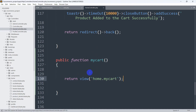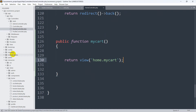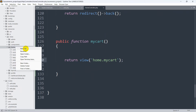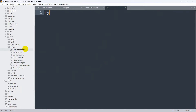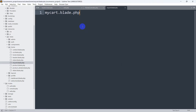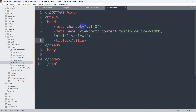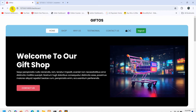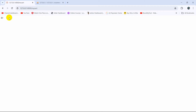Let's save this and create the mycart view file in the home folder. Right-click on the home folder, click new file, and save it as mycart.blade.php. Here let's just add simple HTML and in the body add some text. If we now refresh and click the cart icon, we can see 'cart' is displayed.